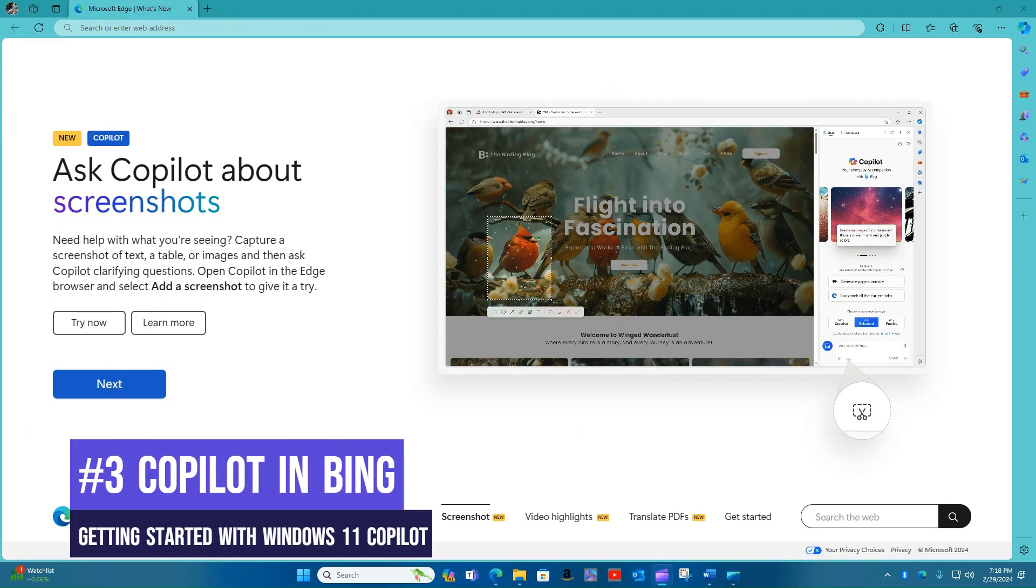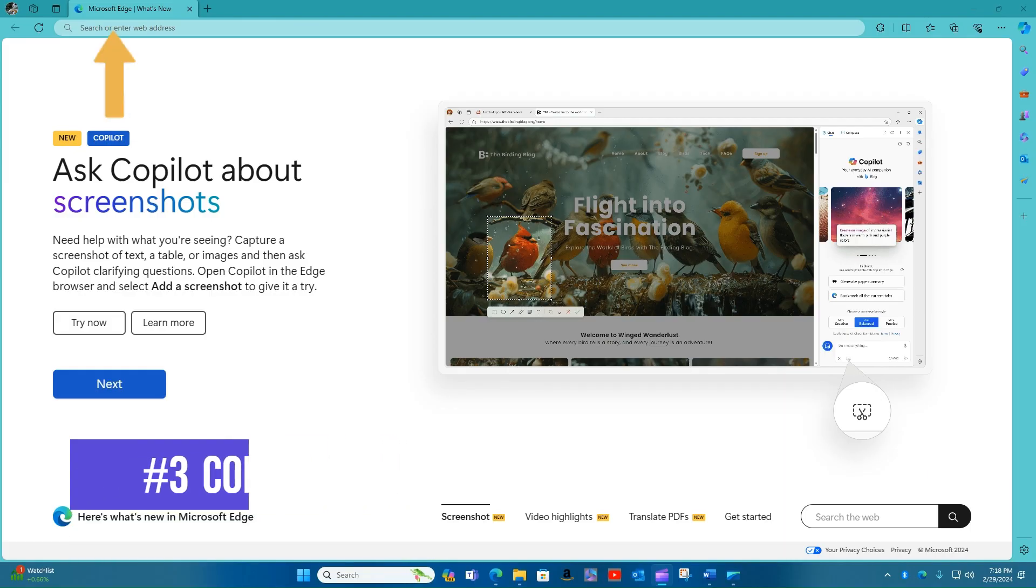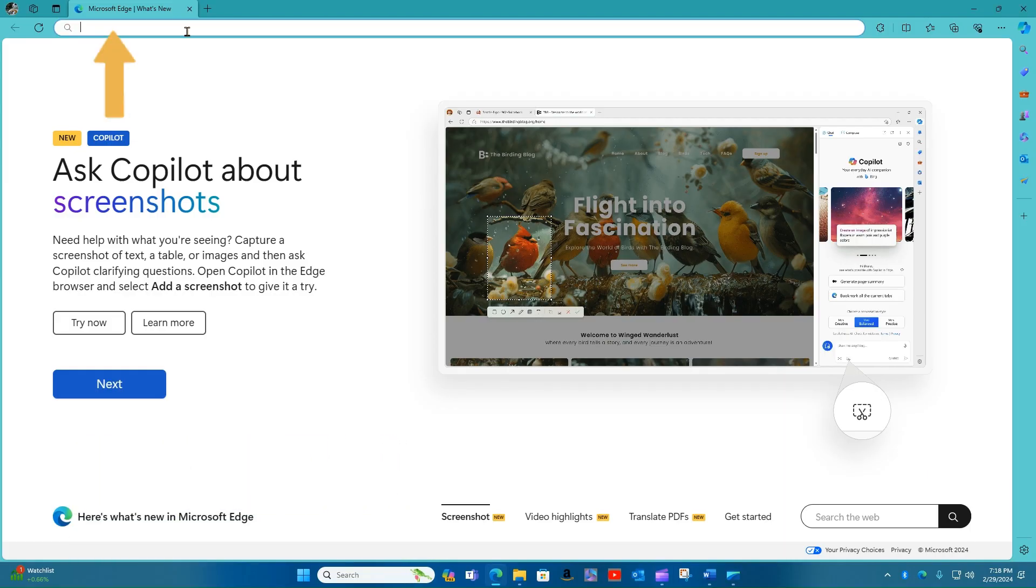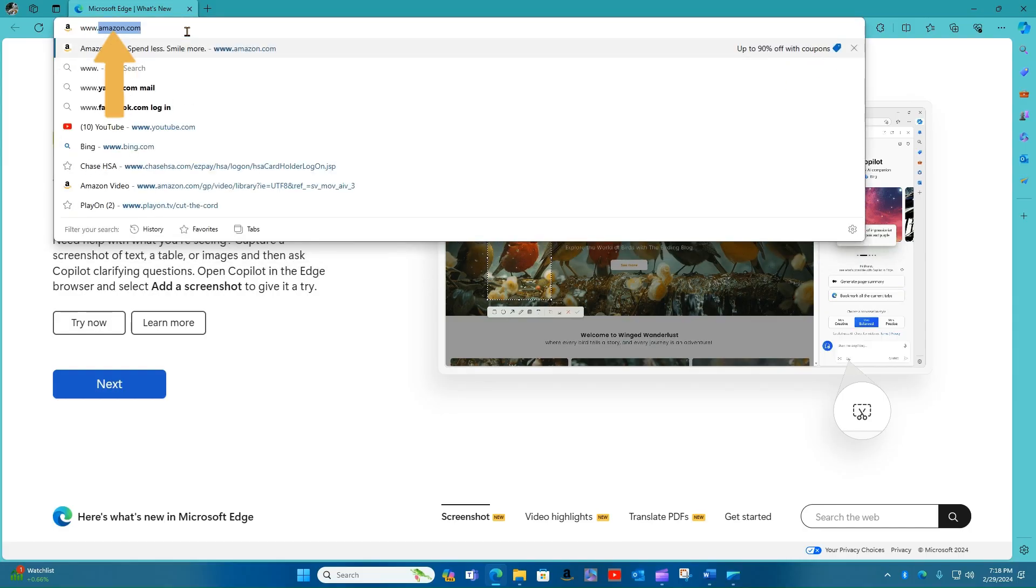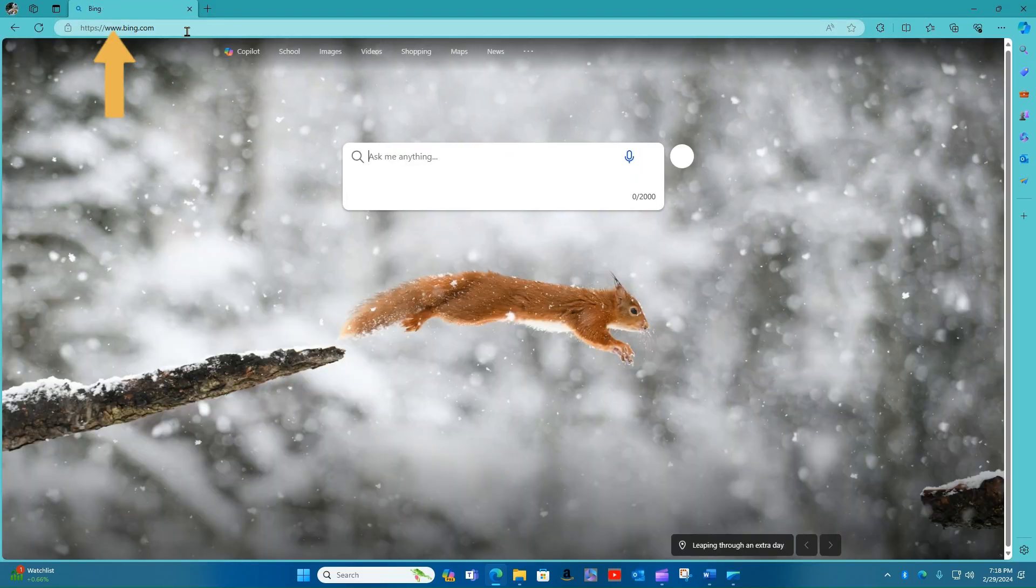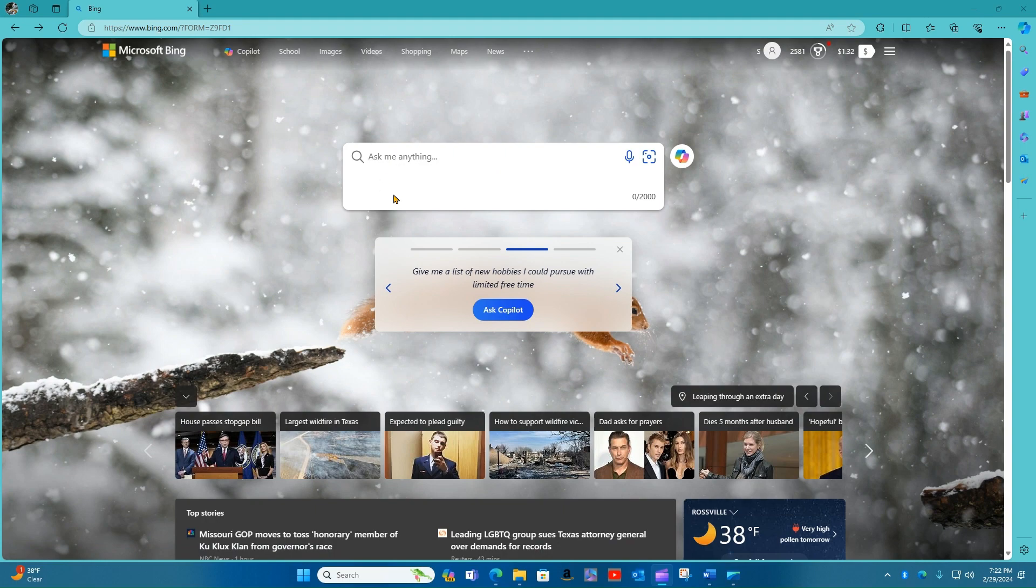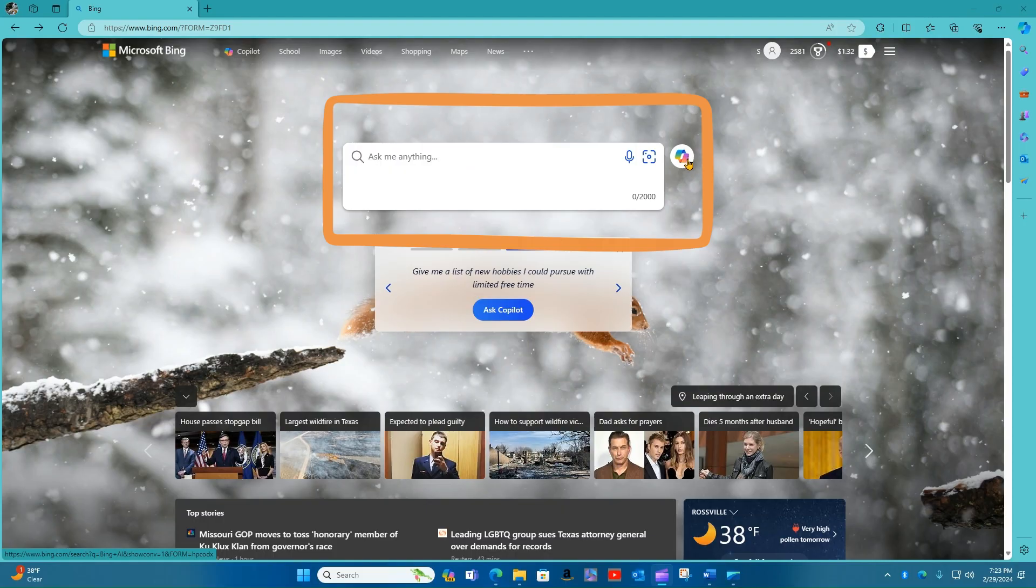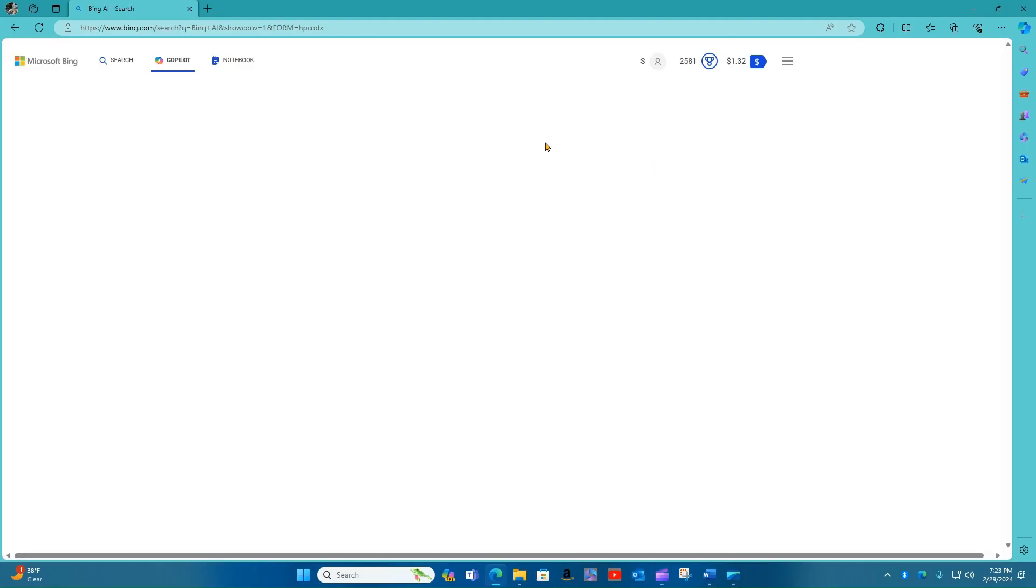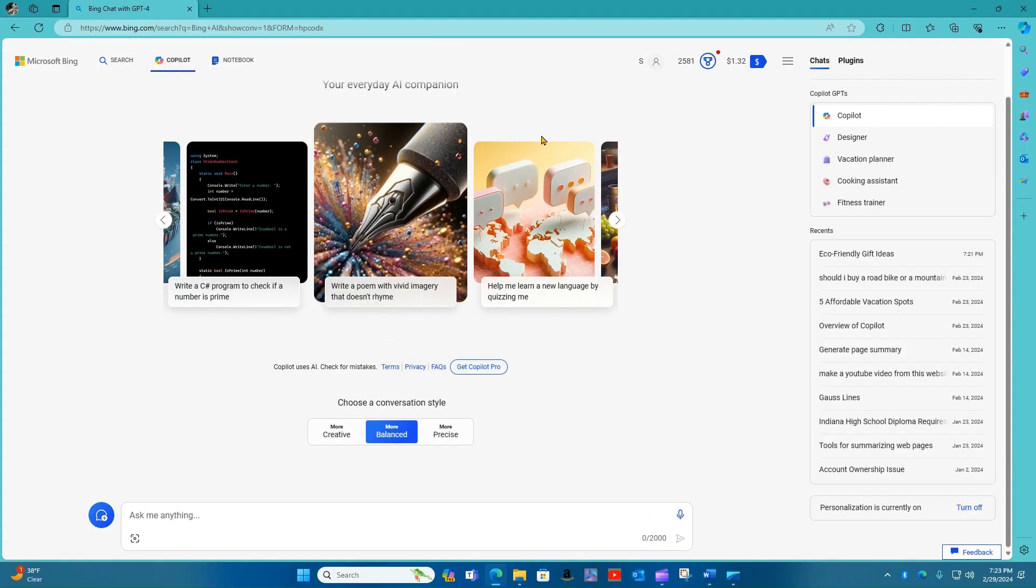Number three, Copilot in Bing. The third way to use Copilot is in the Microsoft Bing search website. From here, you can click on the Ask Me Anything and type in your request, or click on the Copilot icon here in the center of the screen, which will launch the Bing Copilot website.